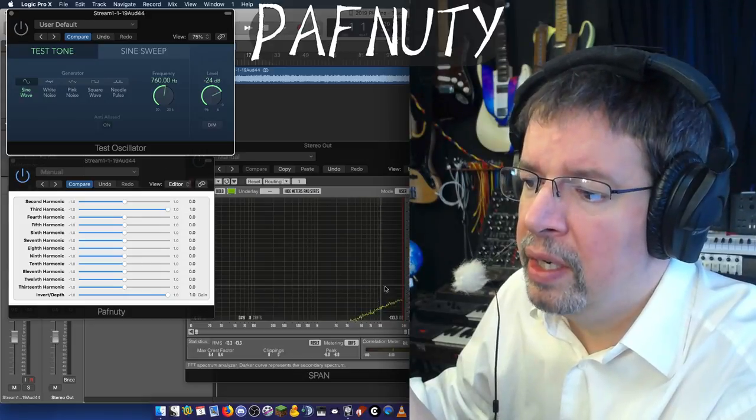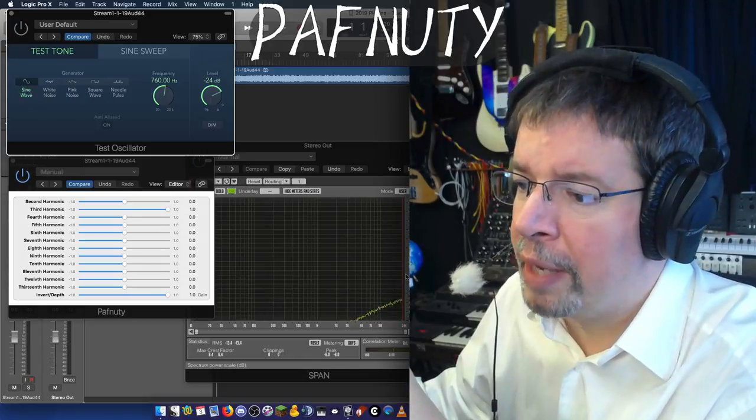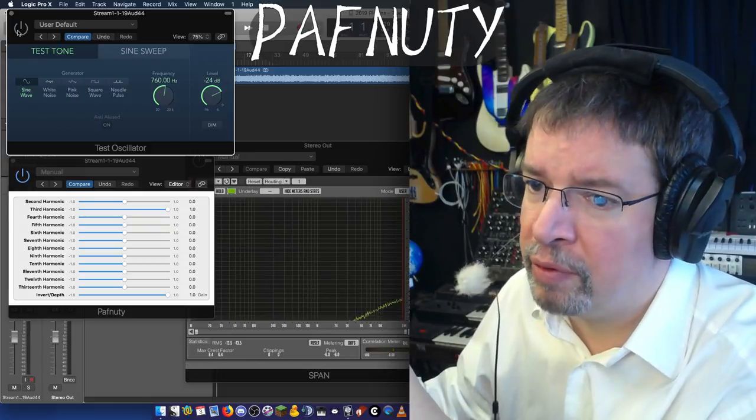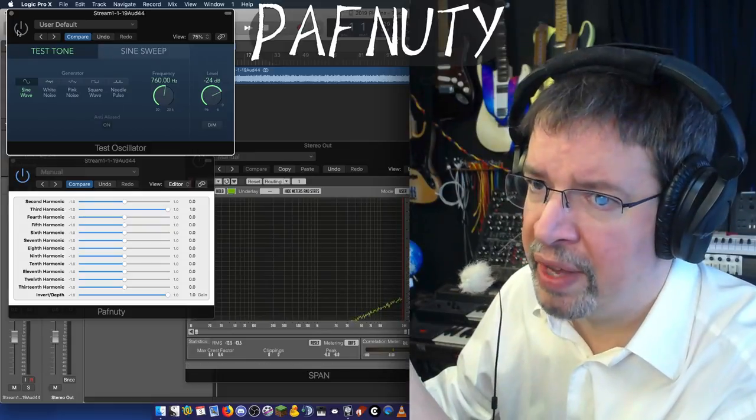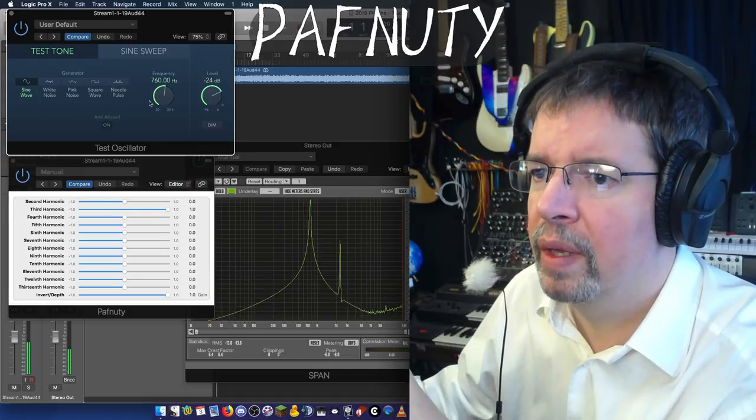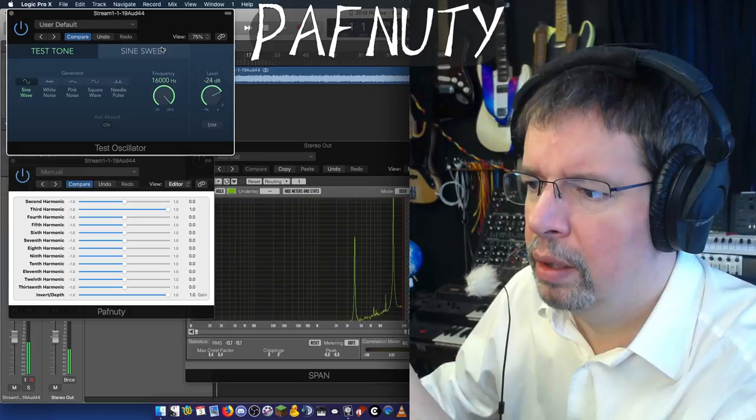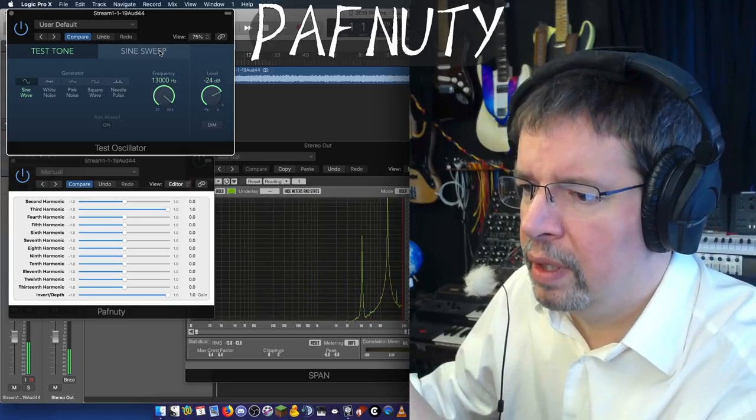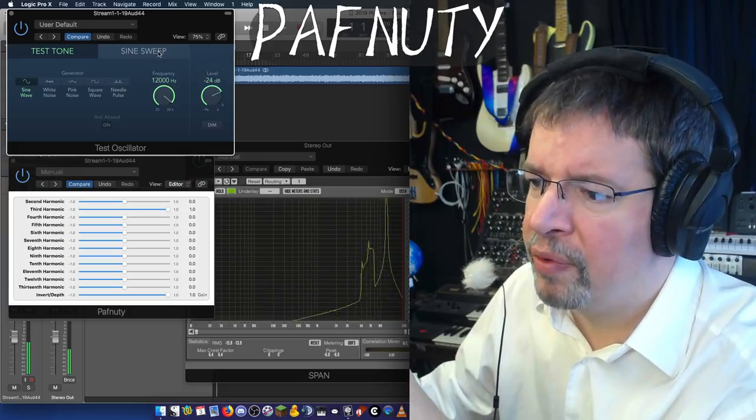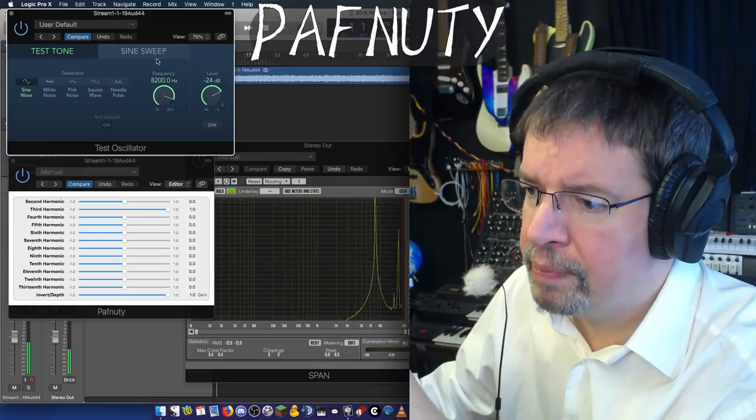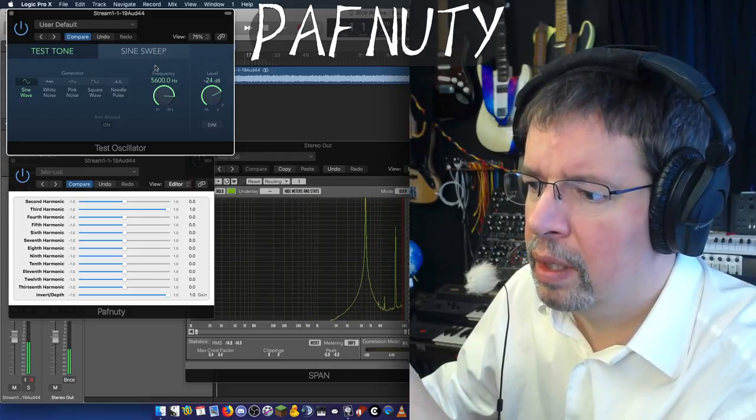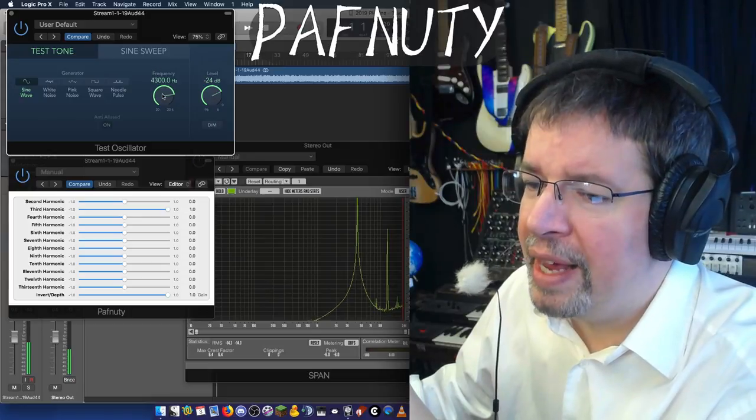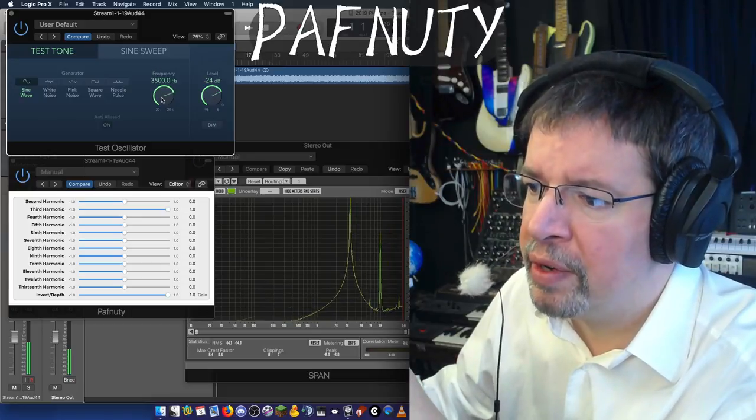And what that does is it stops aliasing until the harmonic literally bounces off the top frequency. And I'll show you that now. It will make a high frequency noise, so forgive that. So you bounce it off the top frequency, and that's aliasing.